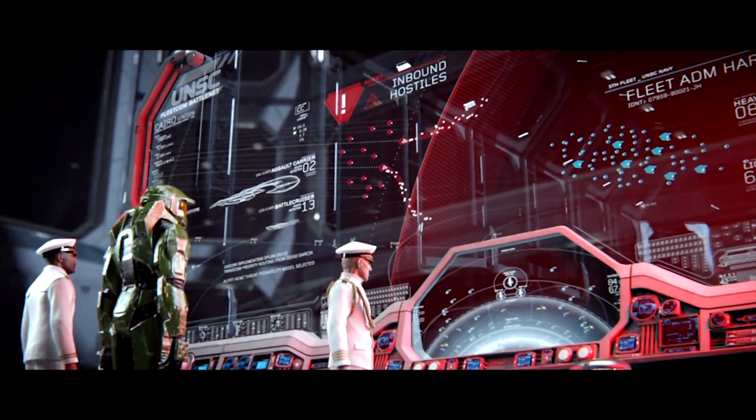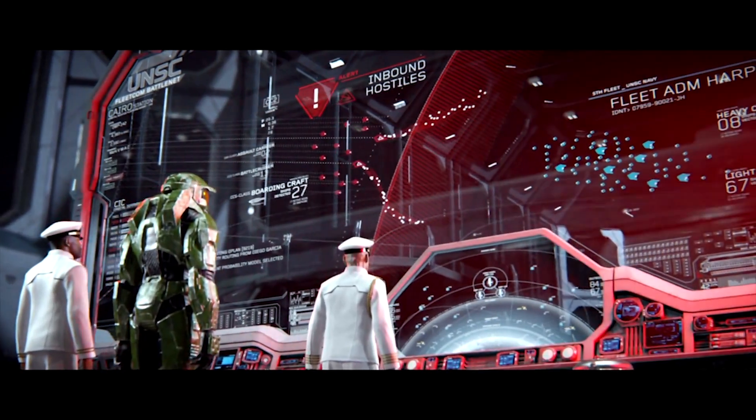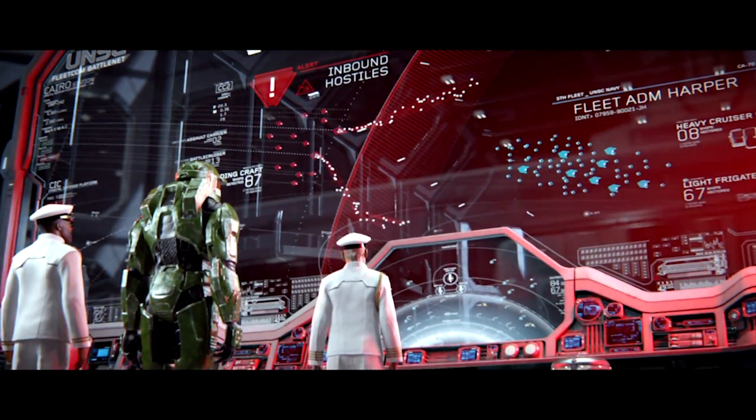Hello everyone, welcome back to AI and Games. Today, we're going to talk about Halo.